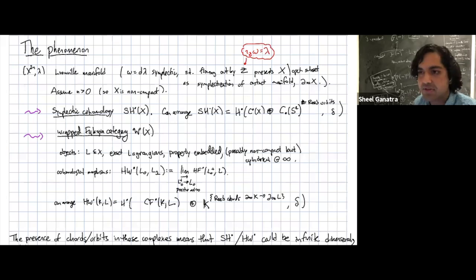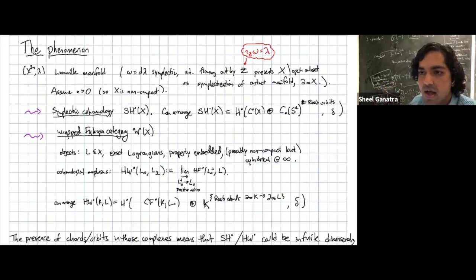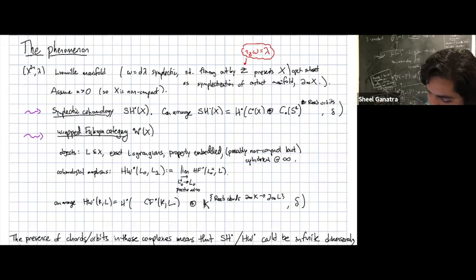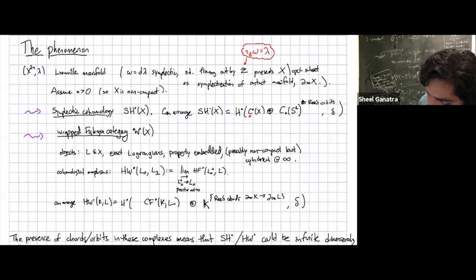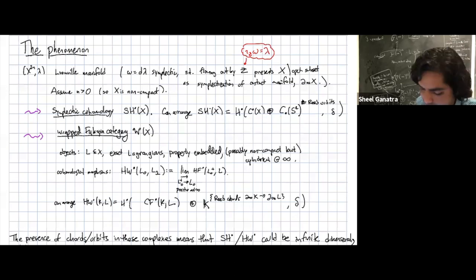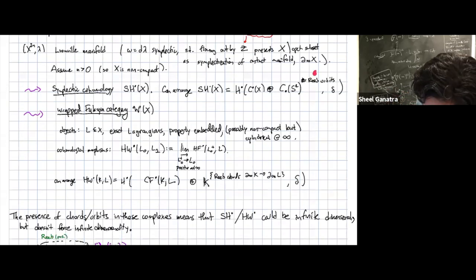The closed string invariant is symplectic cohomology — a version of Hamiltonian Floer homology. You can set it up as the cohomology of a chain complex generated by cochains of the manifold and some contributions coming from Reeb orbits. There's a copy of chains in a circle for every Reeb orbit at infinity — a Reeb orbit of the contact boundary at infinity.